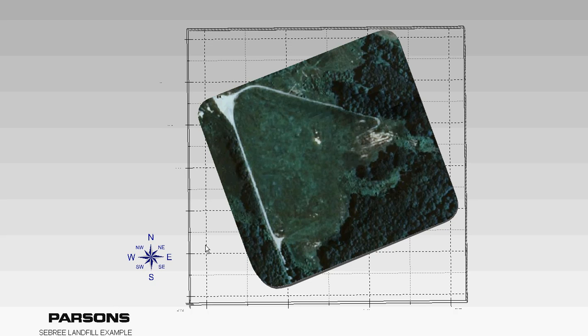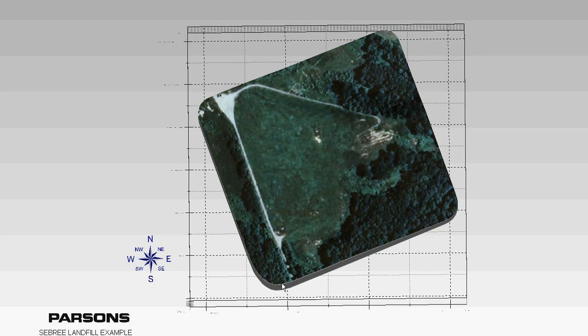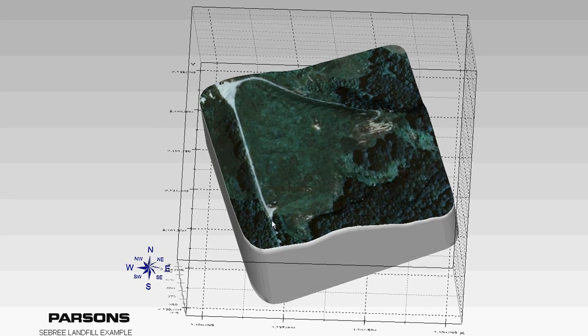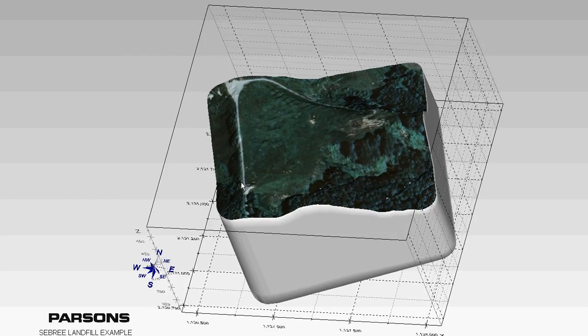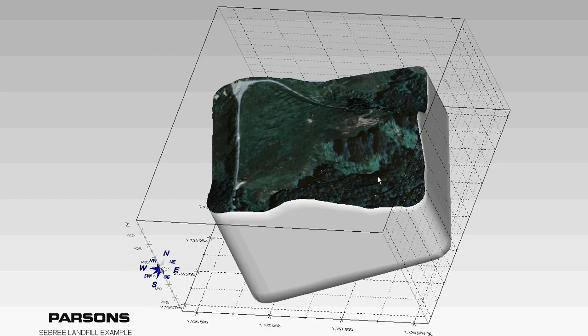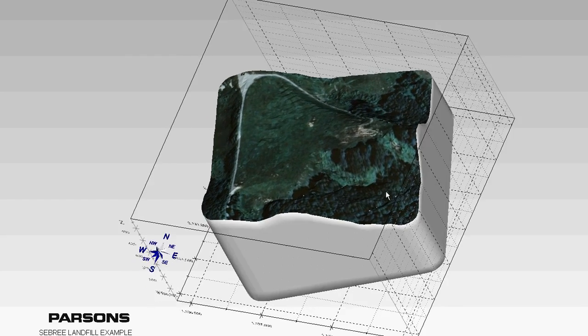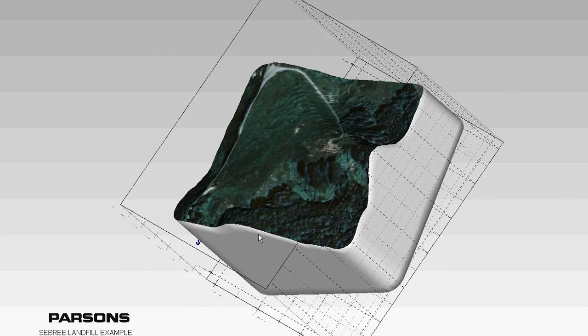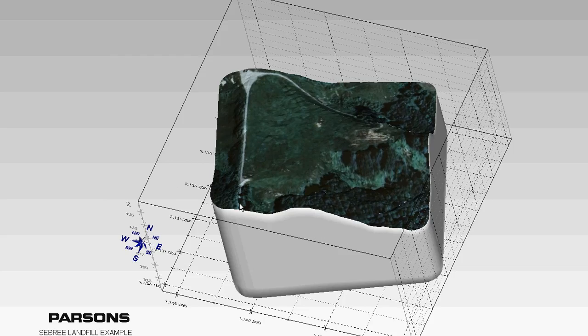But I did just want to go over a few highlights that I know were important to us in a previous discussion. So we start out the model by previewing the current condition of the site, the current topography. We have a current image just sort of draped over this.